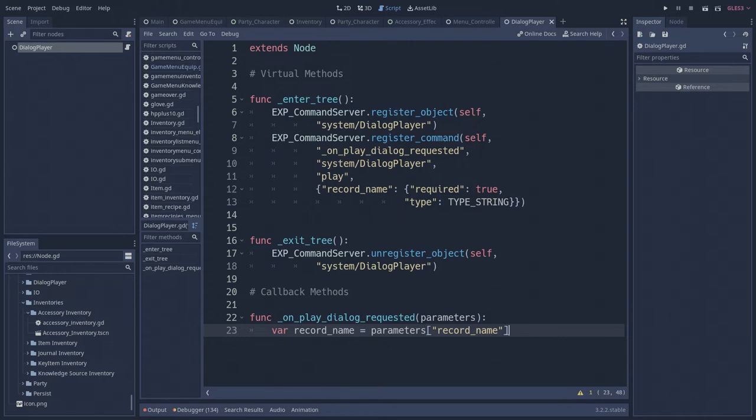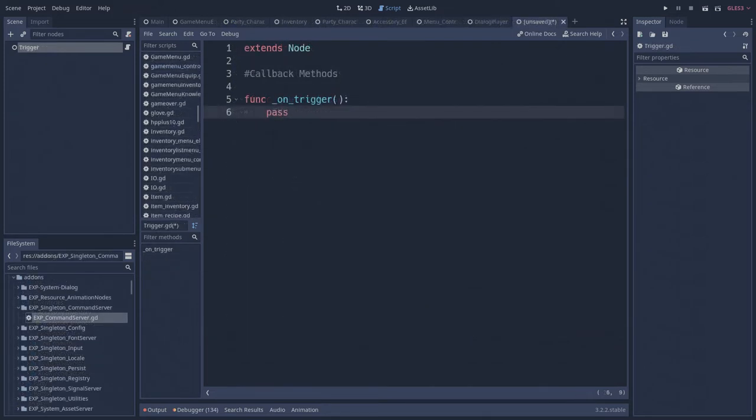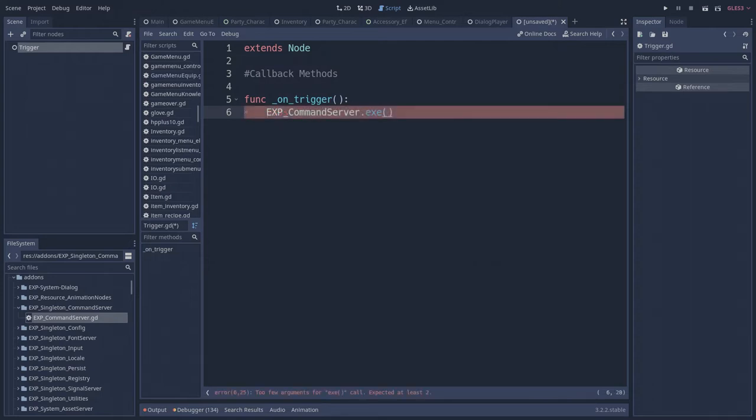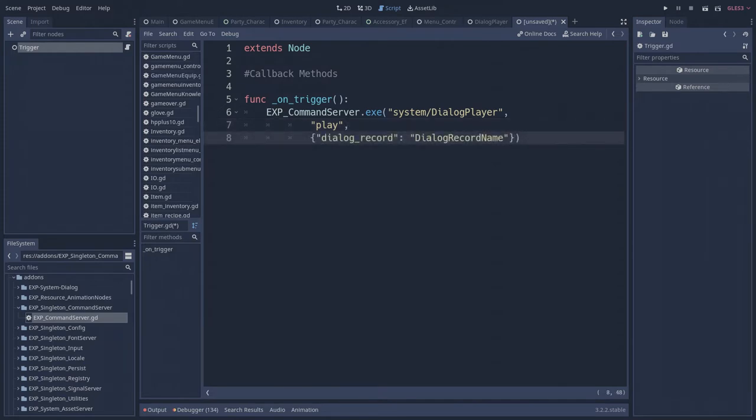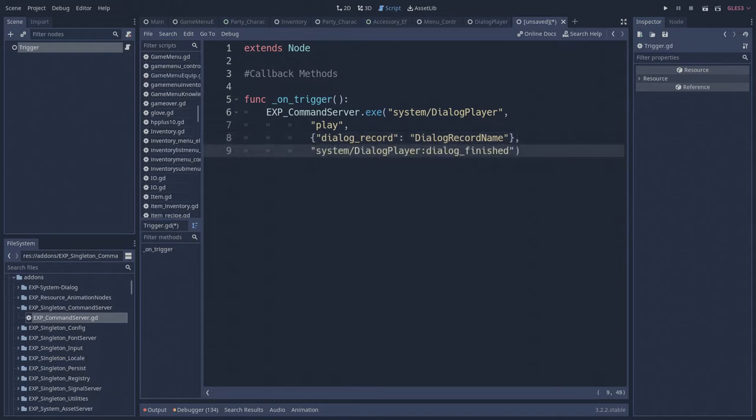To trigger a dialog, you pass an execute function up to four parameters. First, the dialog player's global nickname, command name, an optional dictionary containing all the required parameters, and an optional yield signal.